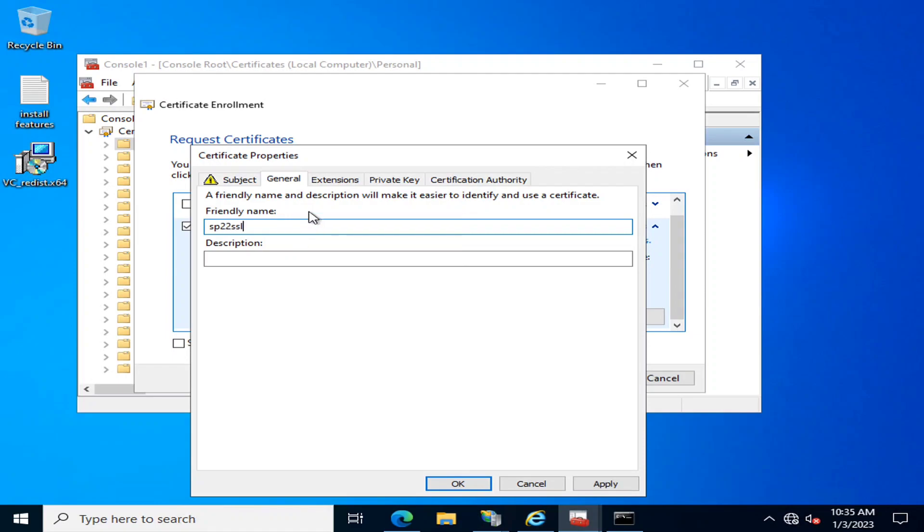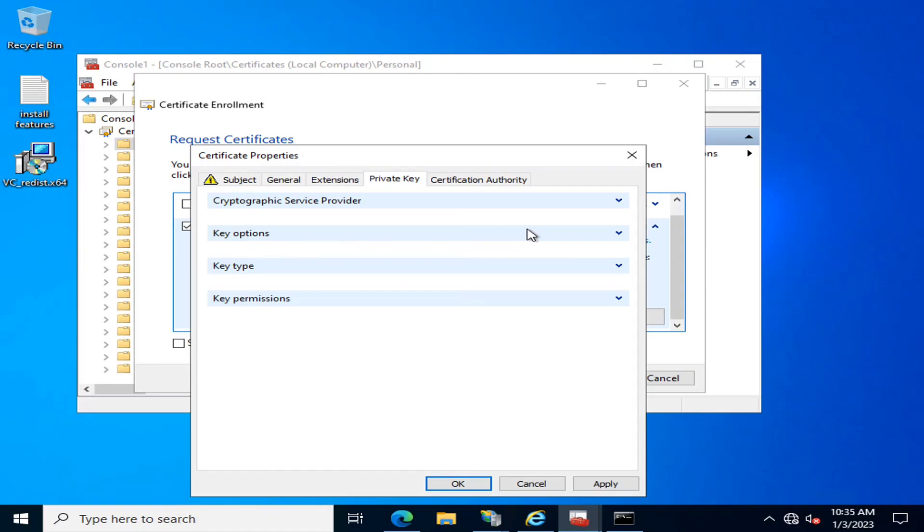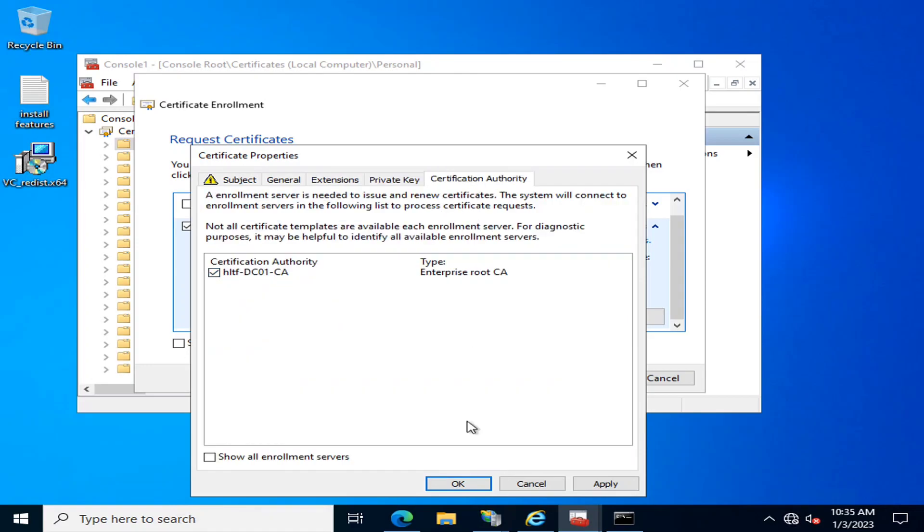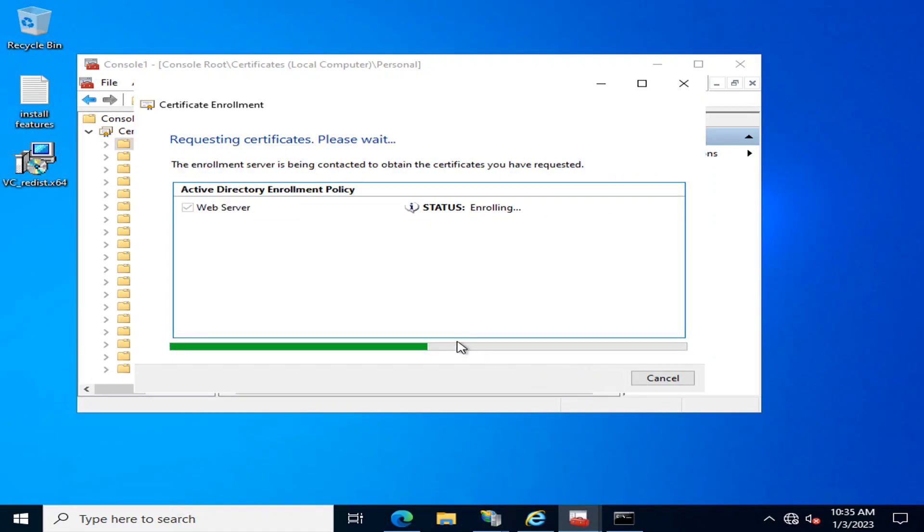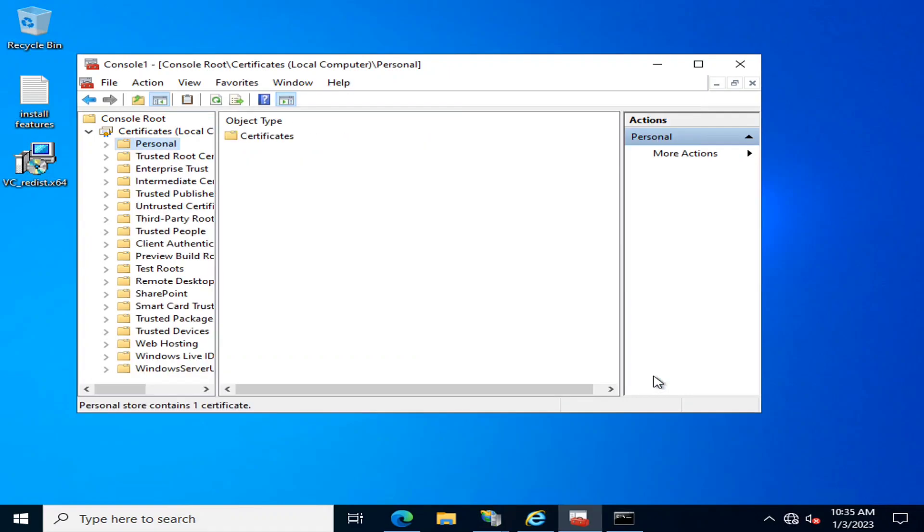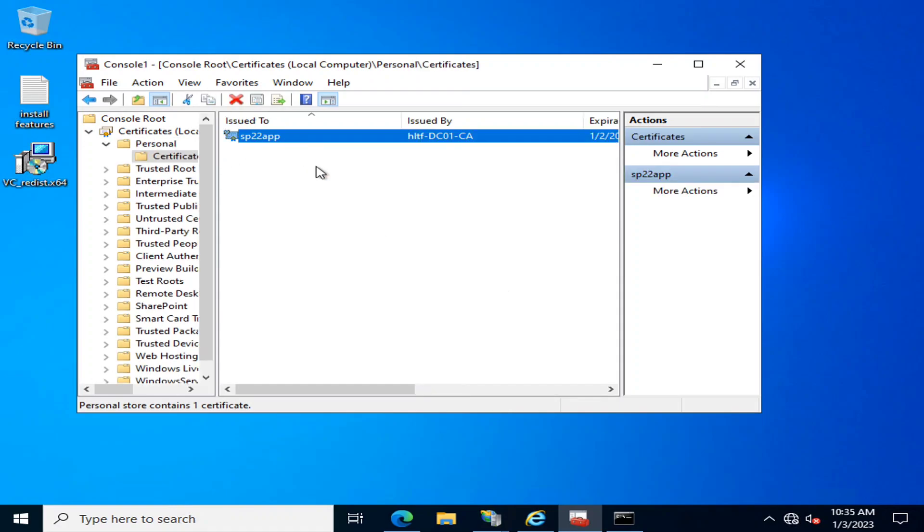In Private Key, I'll select the option 'Make private key exportable' and click Apply, OK. Then I'll enroll it. After successful enrollment, I'll click Policies. This is the certificate...